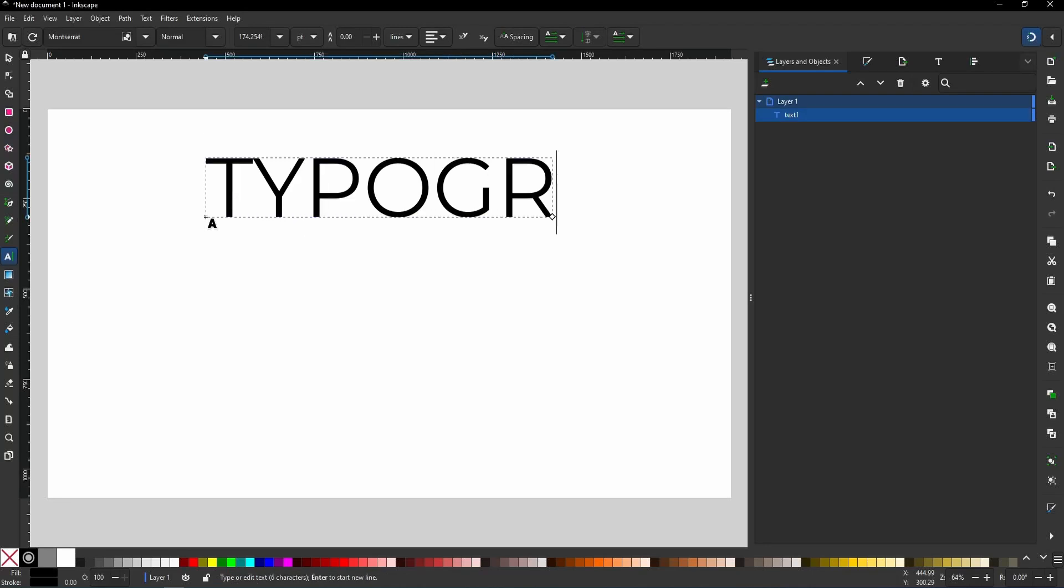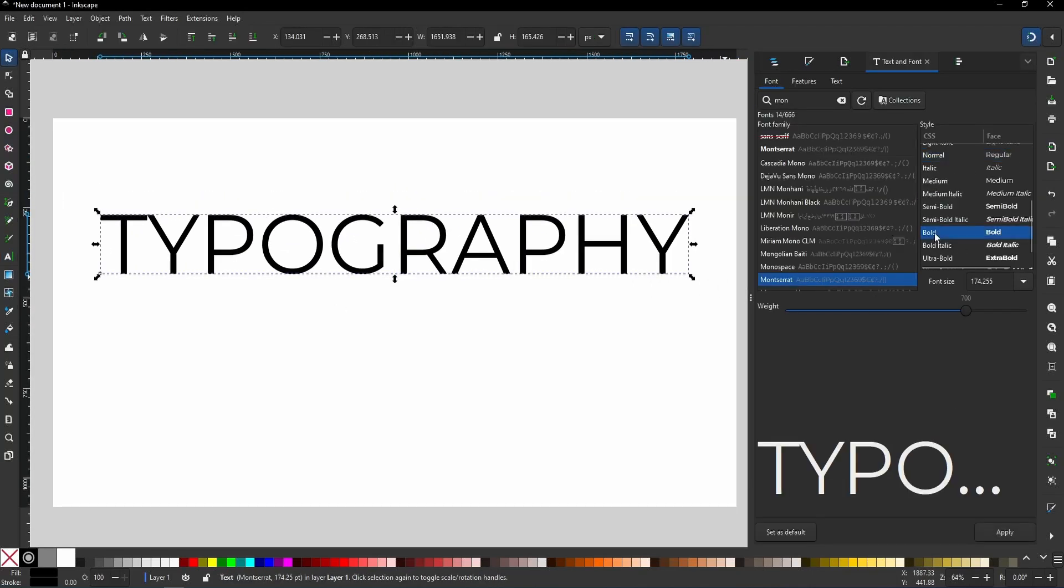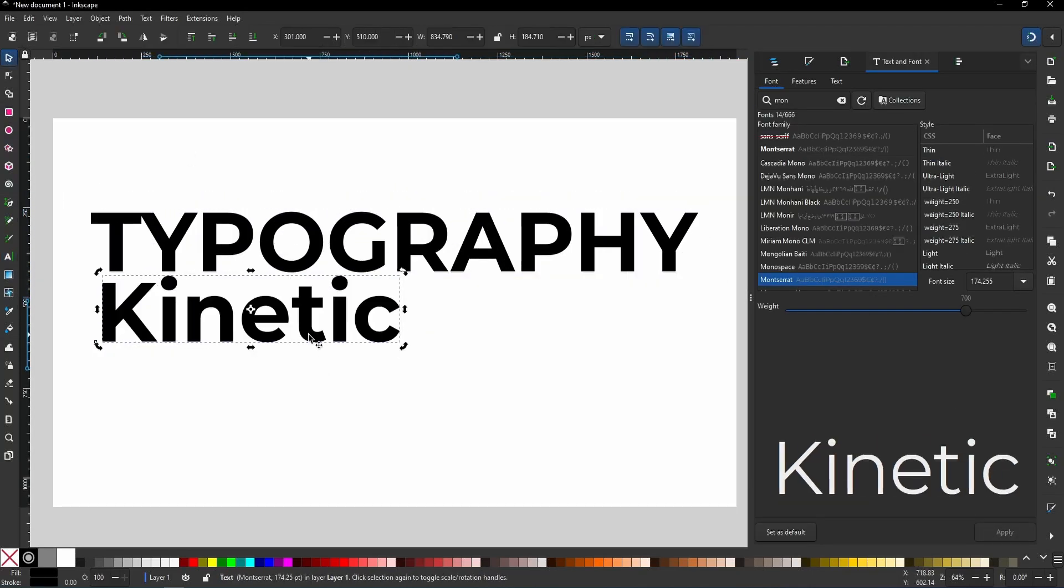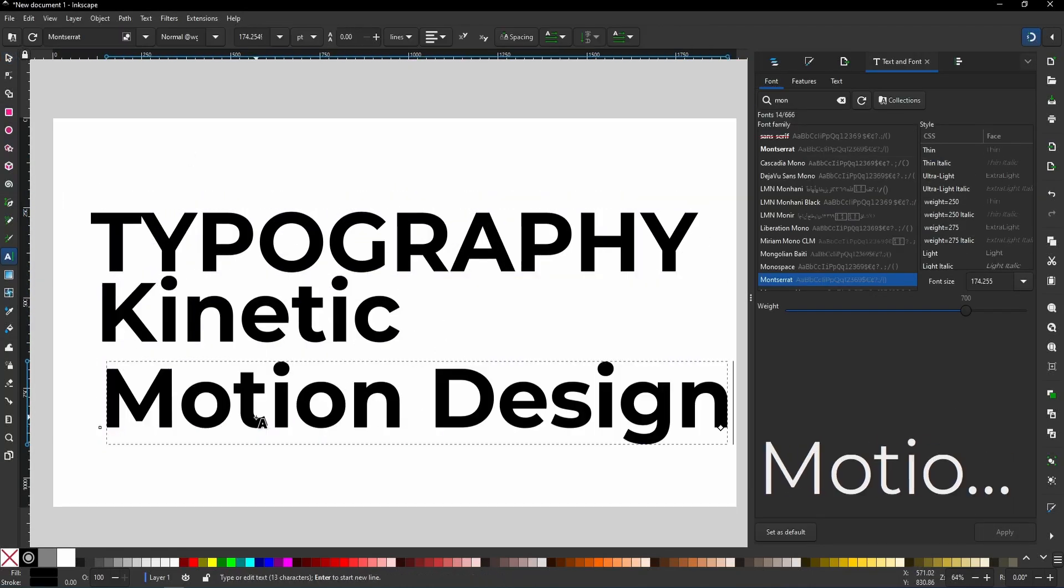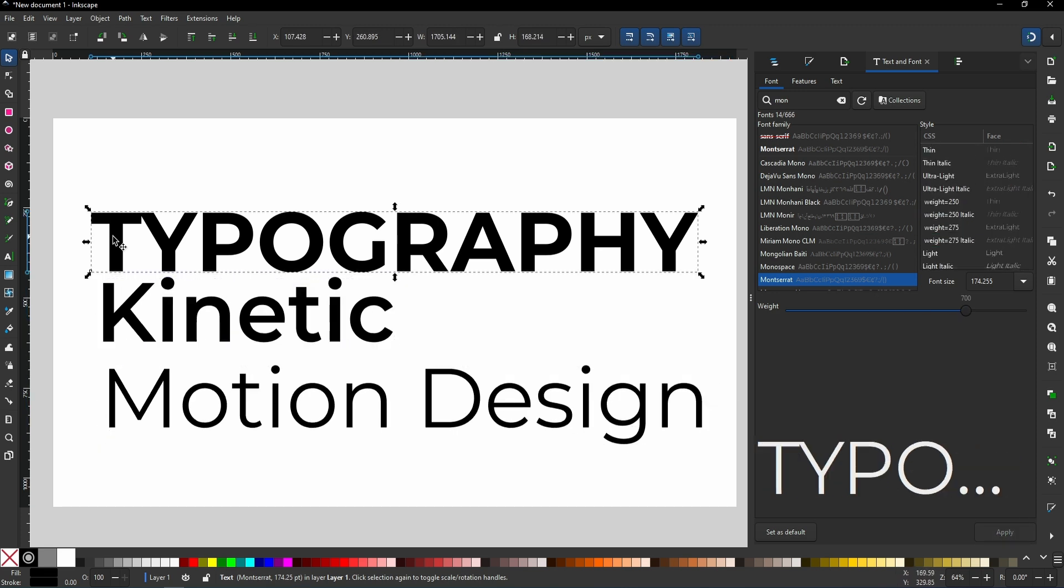As usual, sorry about my bad English. My native language is Persian, but I try my best to explain everything clearly.